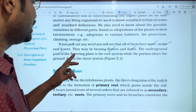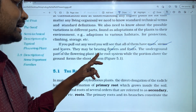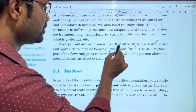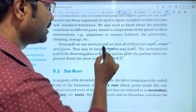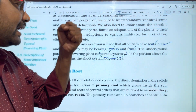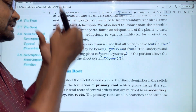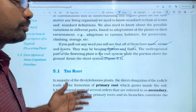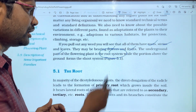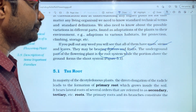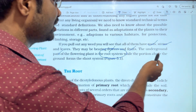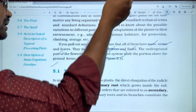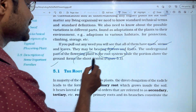The underground part of the flowering plant is the root system. The underground part is the root system, while the parts above the ground form the shoot system. Most importantly, a plant has two systems: the root system (underground) and the shoot system.